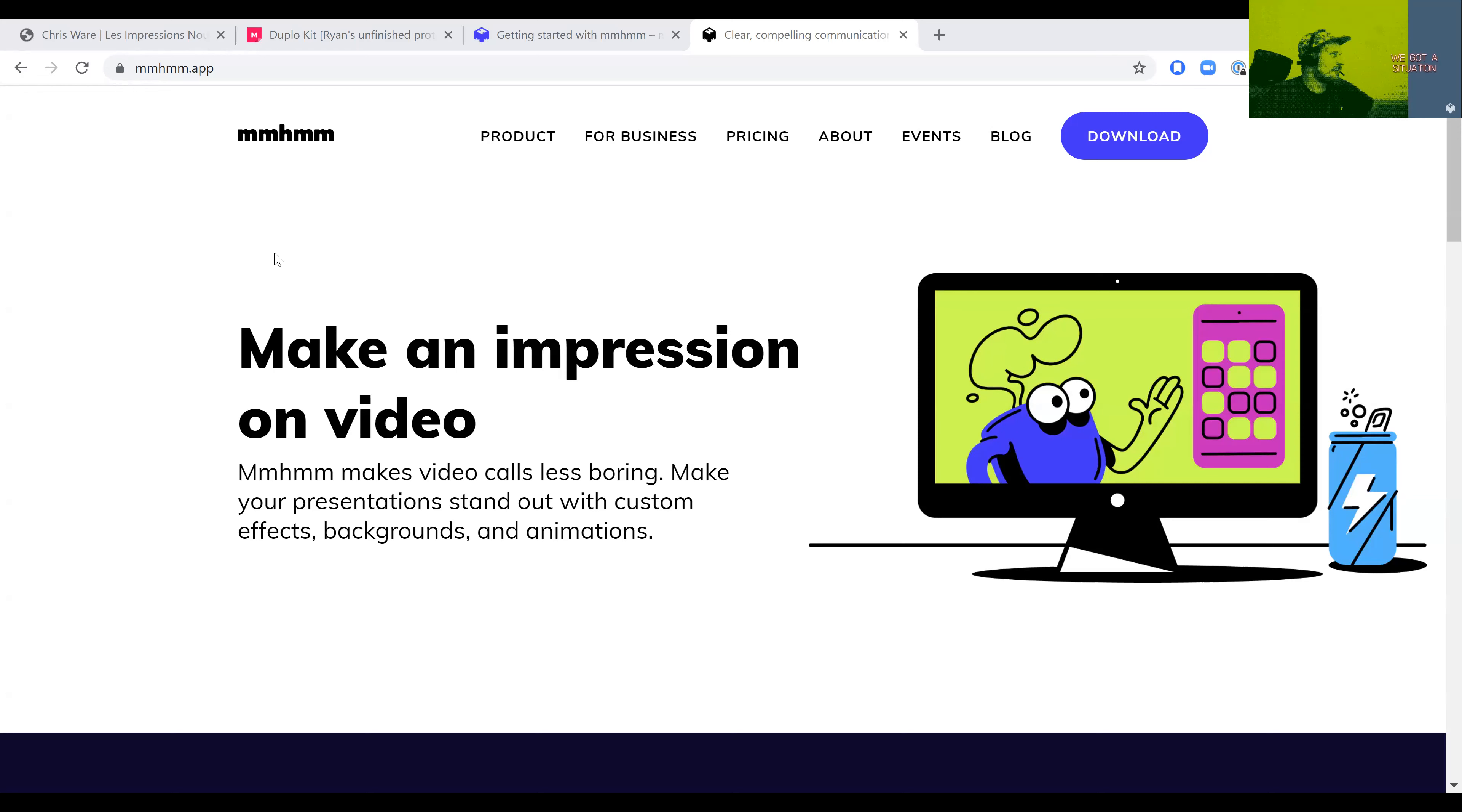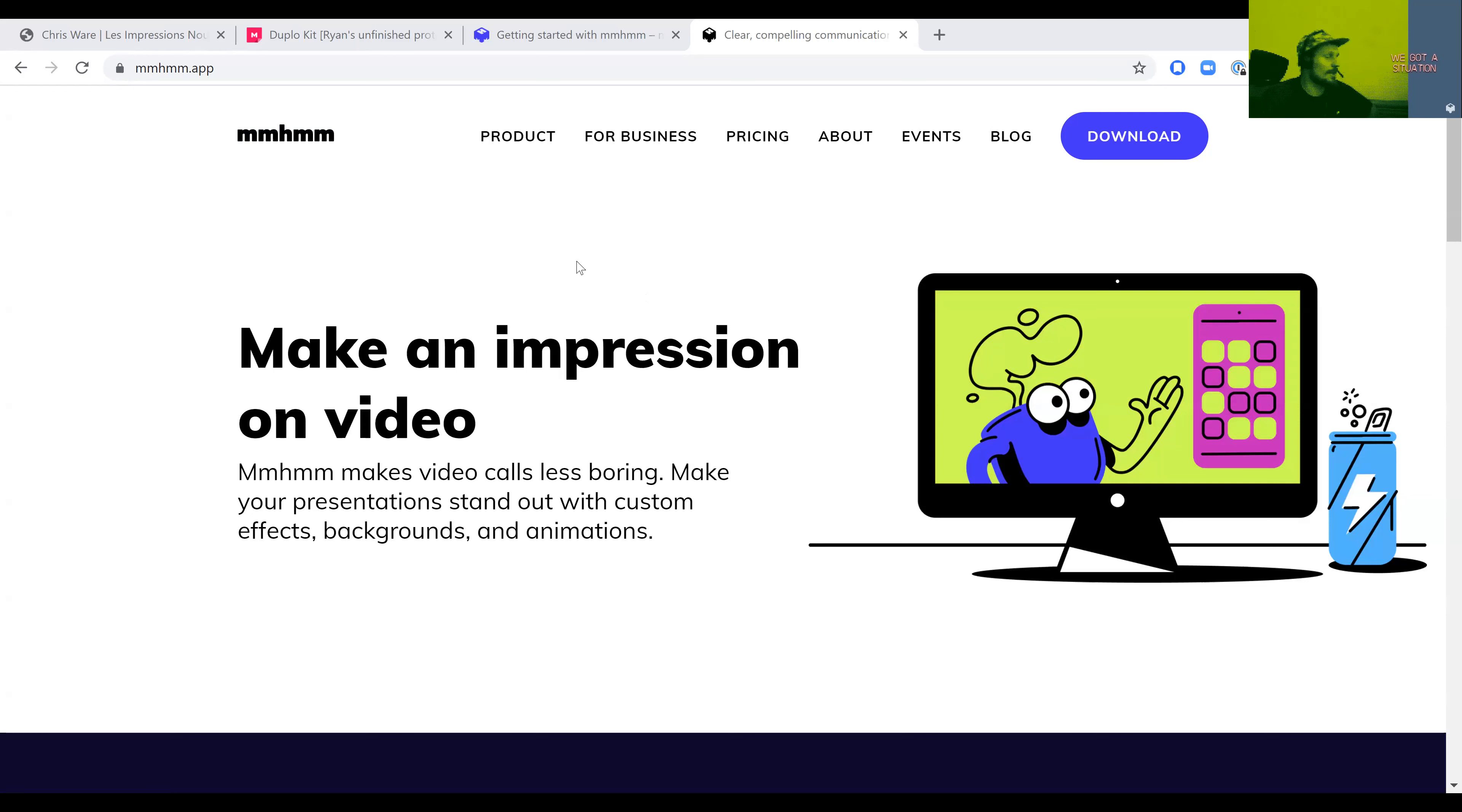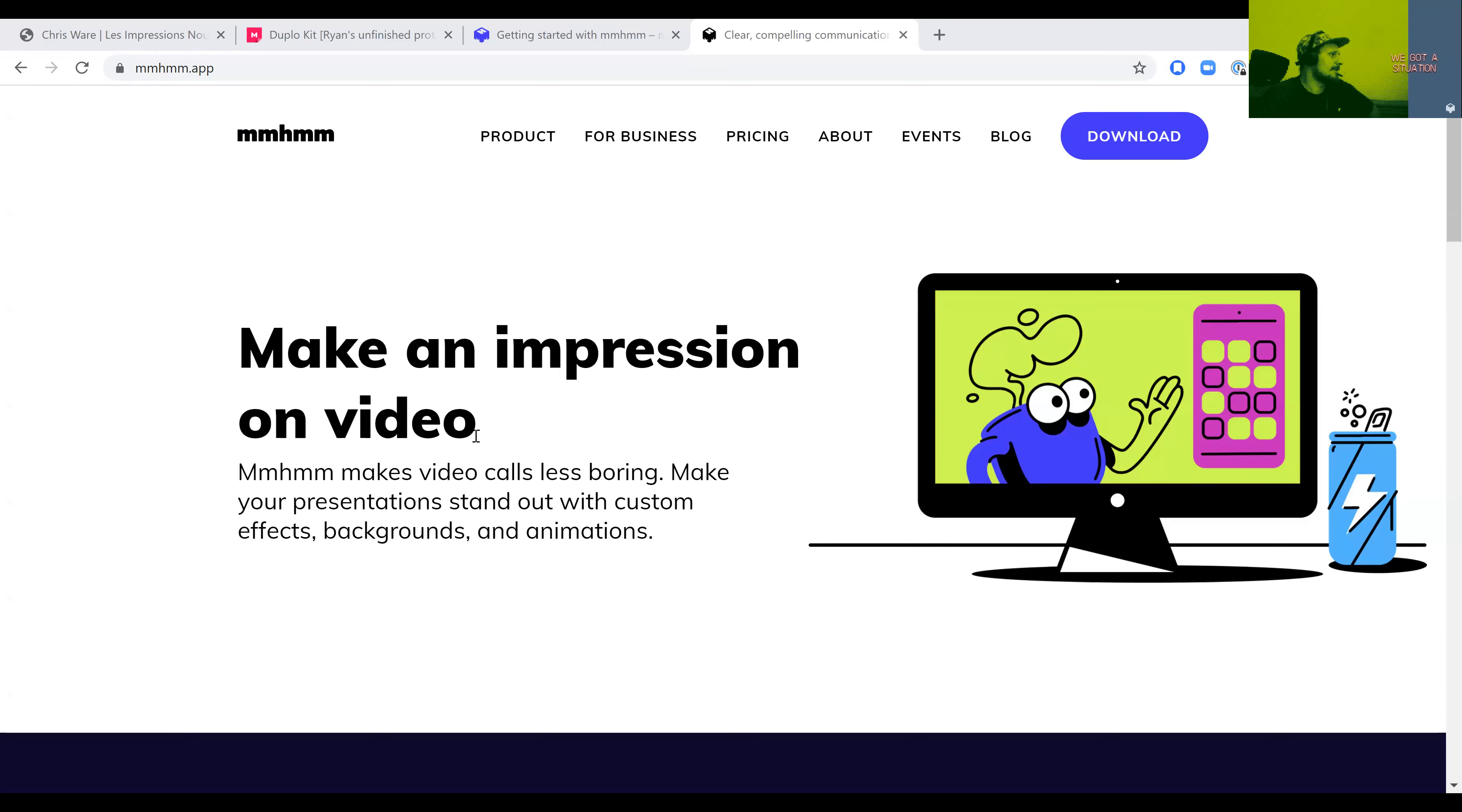I just discovered this cool app called MMMM. Something like this. Definitely you should have a look. They have a free plan. I think you have one hour a day to present. You can probably record for free and then you have a paid plan. I'll let you have a look.